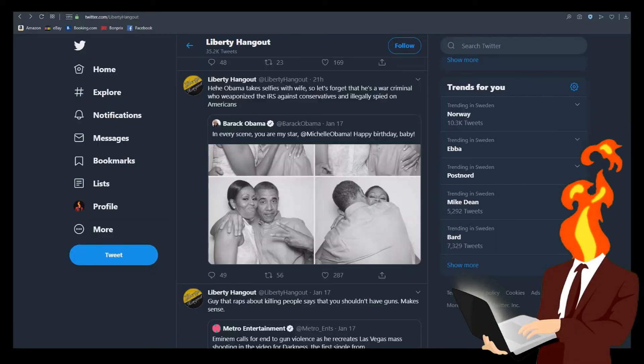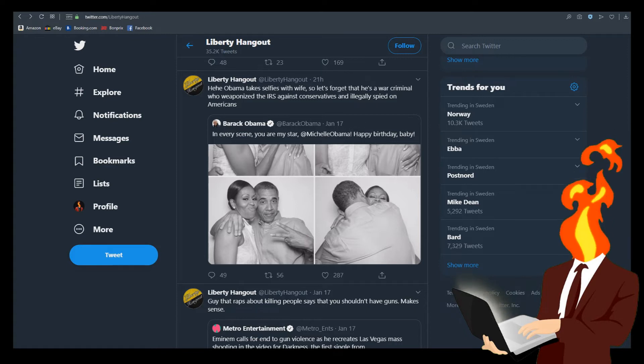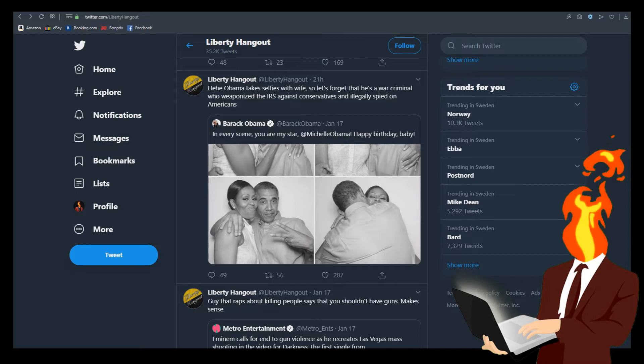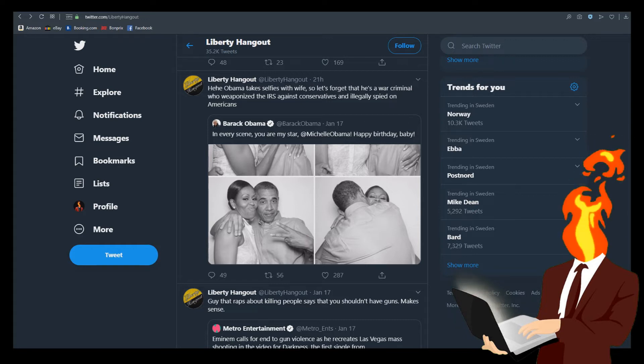Hey, hey, Obama takes selfies with wife, so let's forget that he's a war criminal who weaponized the IRS against conservatives and illegally spied on Americans. I love how that's the second thing they mention. It's not like they mention spying on all Americans first. No, first of all, they mention IRS. What do you mean against conservatives? What? The IRS collects taxes from everyone. It doesn't matter if you're a right winger or a left winger or in the center. Everyone pays taxes. Like, what are you even saying at this point? The fuck is wrong with you?